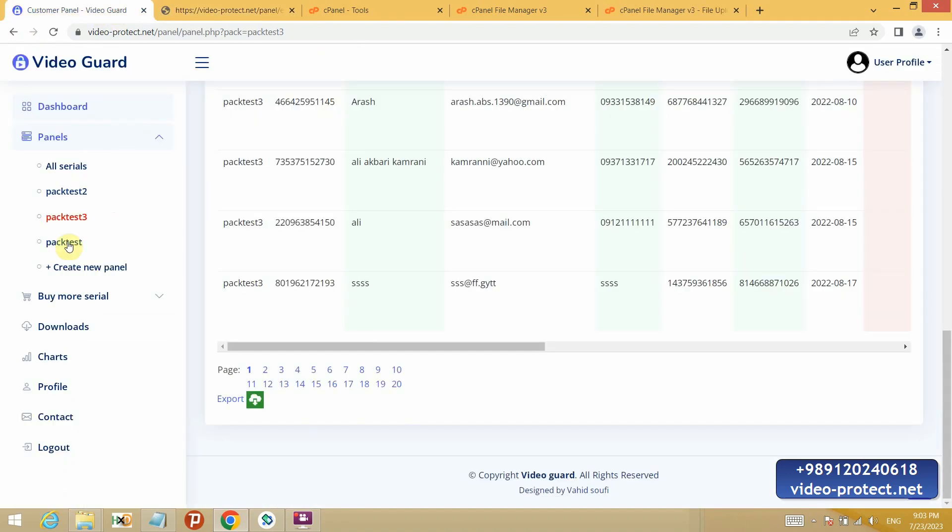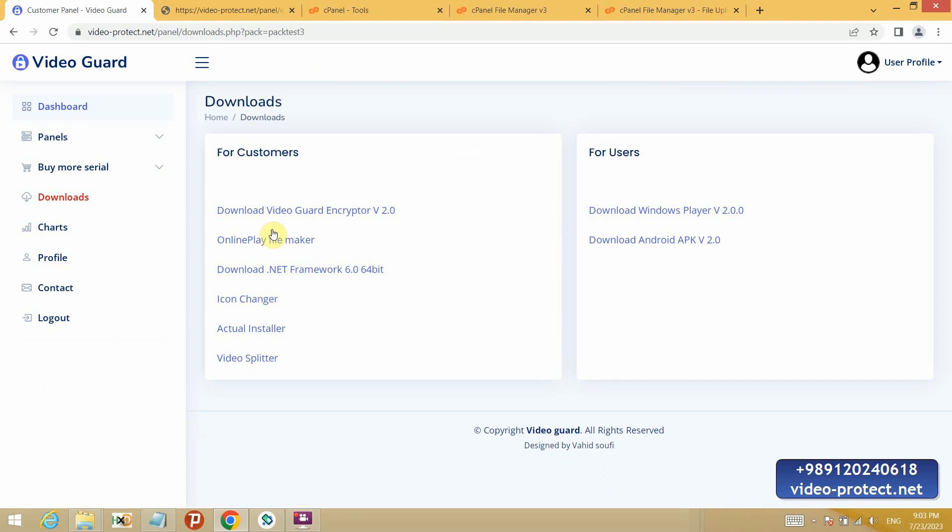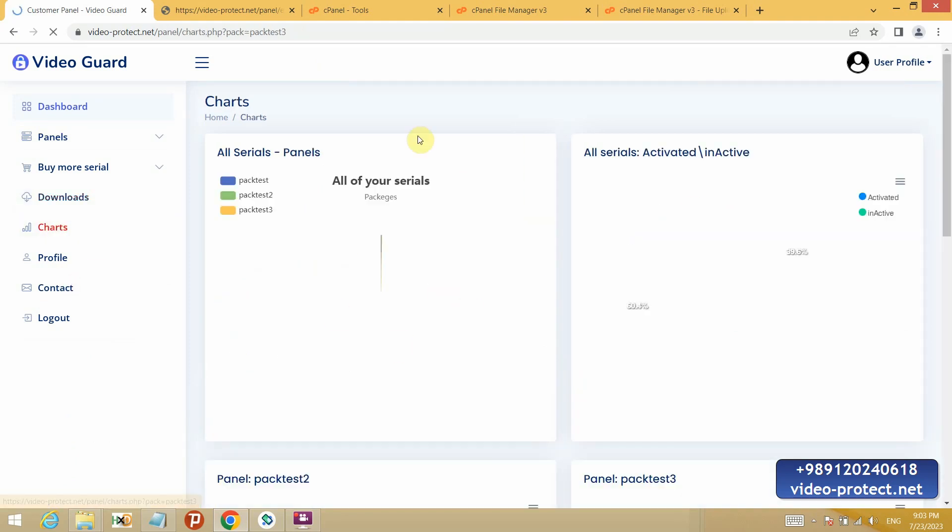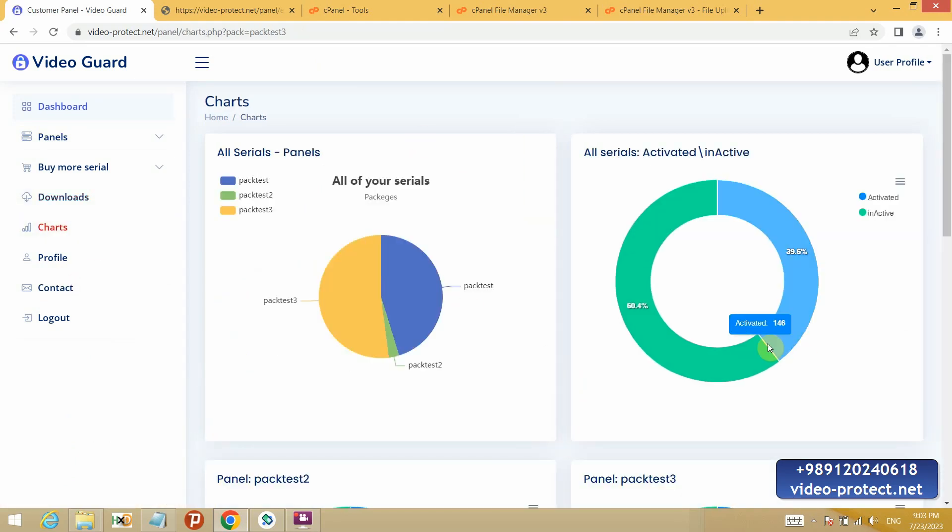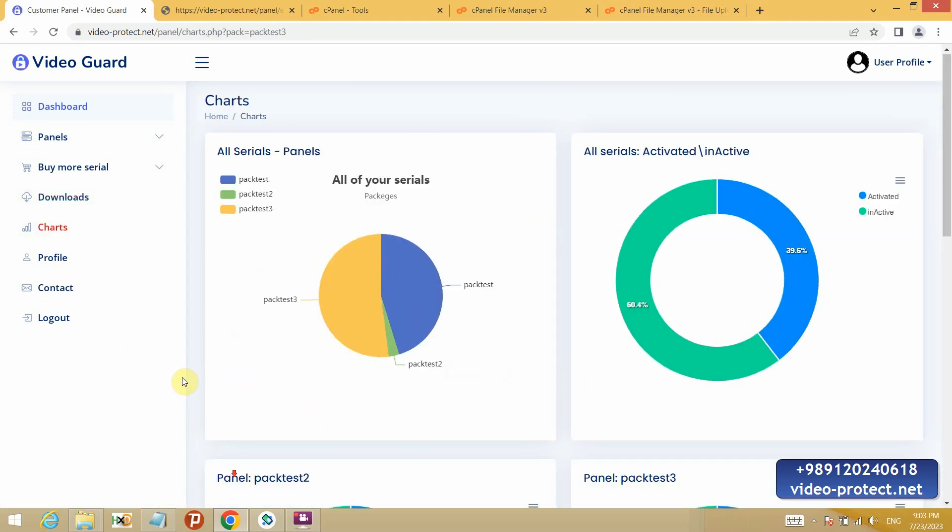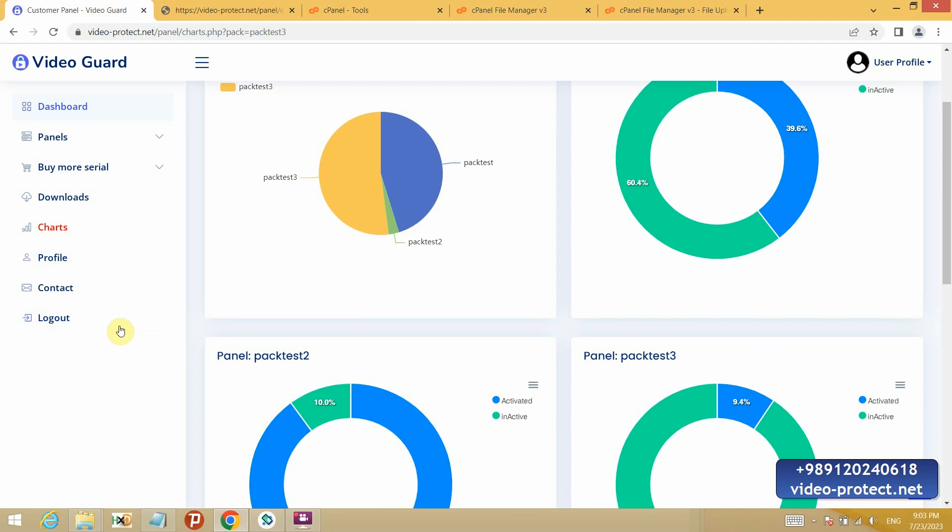The other parts of the panel are the download part, which contains the programs. Charts that show which serials and how much of which panel are used. I hope you will use our program and if you have any problem, you can send me a message on Telegram and WhatsApp.